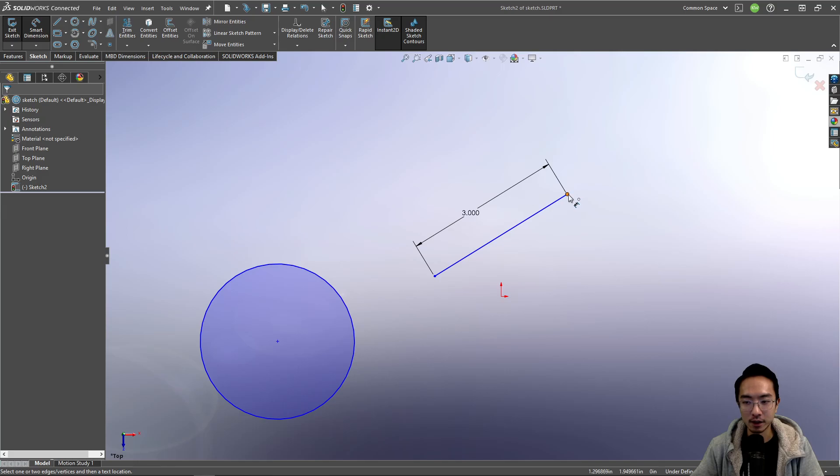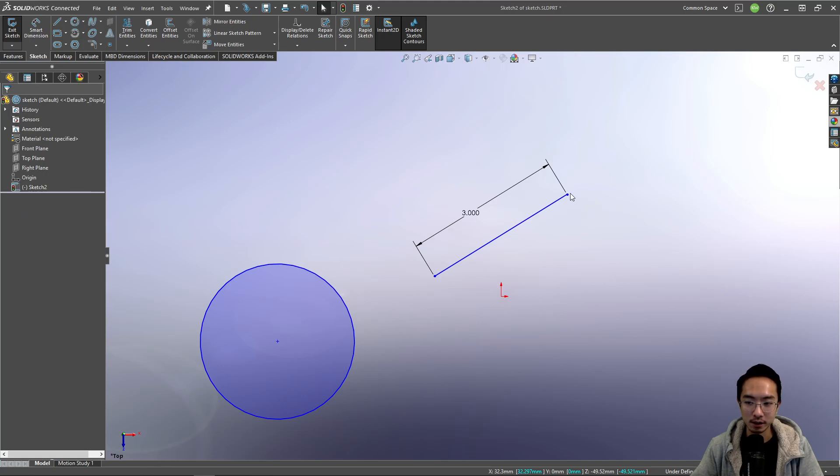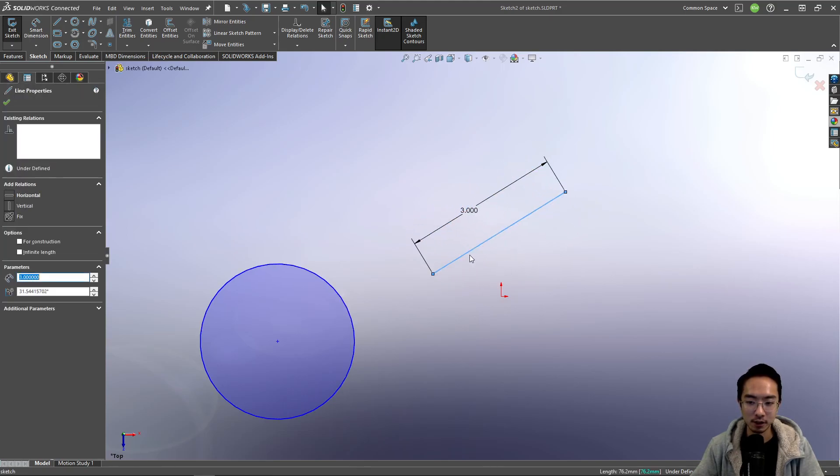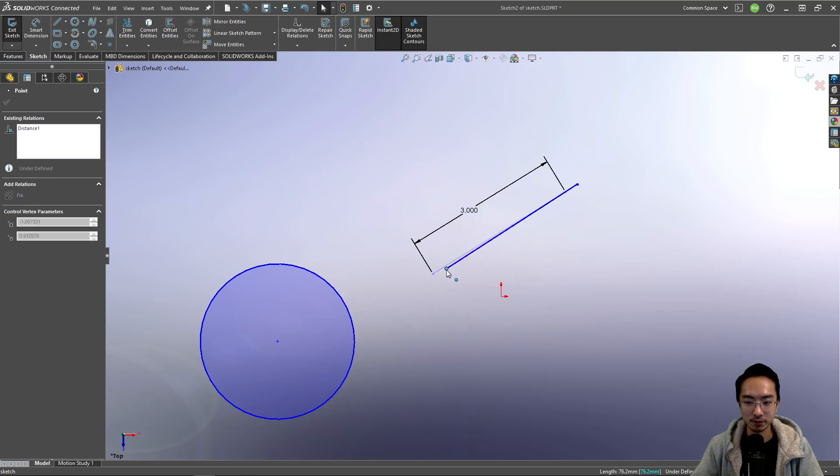Now if I try dragging it, it won't let me drag because the length of this is actually now fixed. So I could move it. I could still rotate it, but you can see the length is not changing.